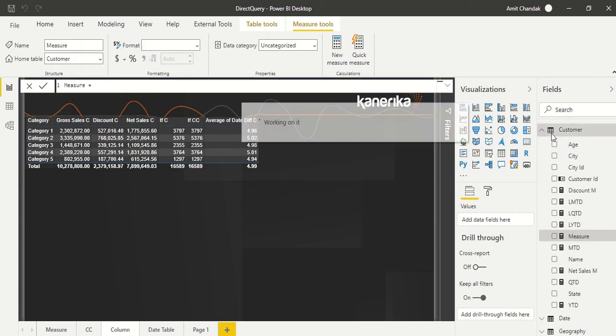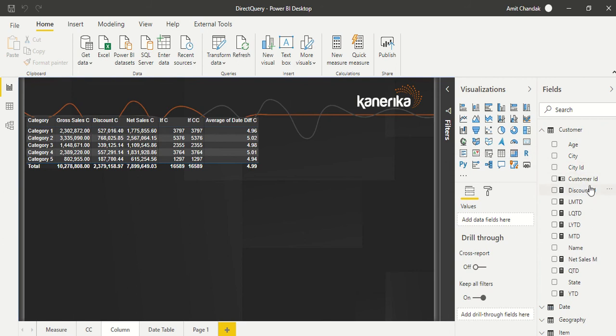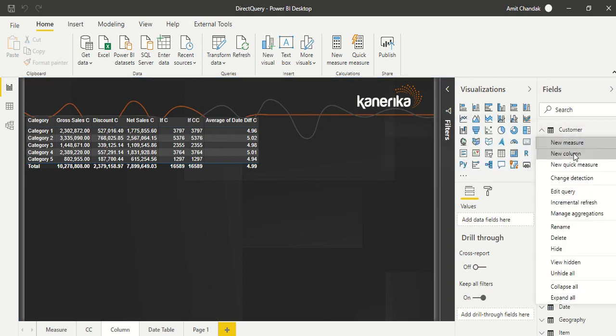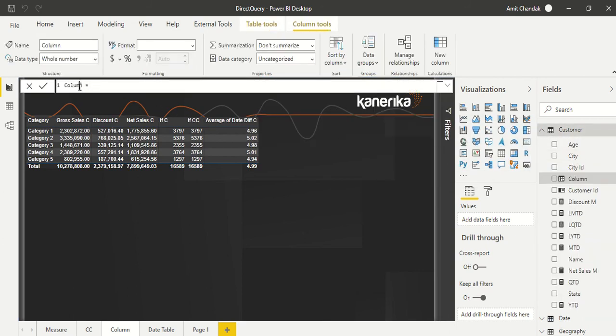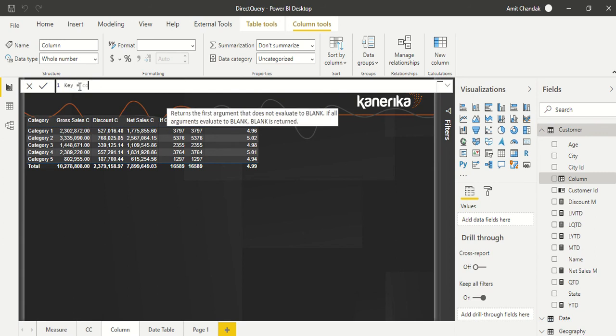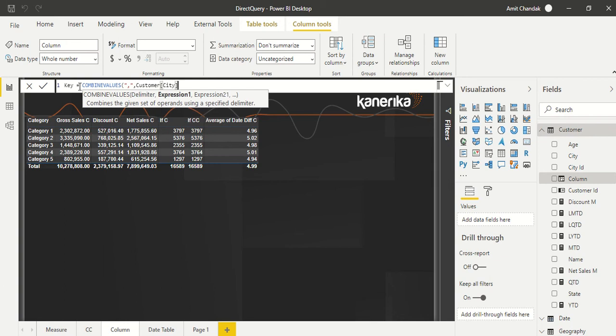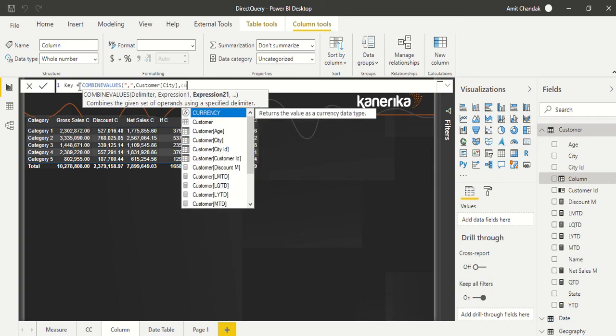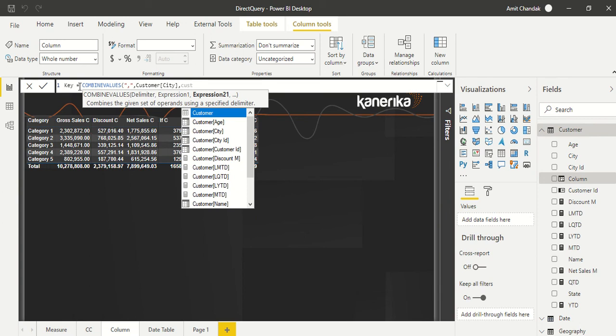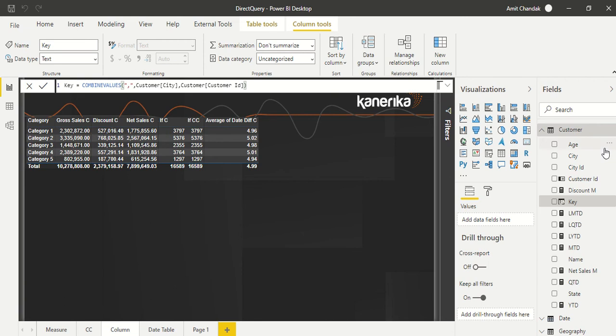We have this Customer table where we have city ID and customer ID. Also in Sales we have it, and we're going to create a new column here which we are going to call a combined key. We'll say combine keys equals Combine Values, and then we say delimiter which is comma, and then we are going to say city ID comma customer ID. City ID, customer ID, that's what we have taken. Now we have created a key here.